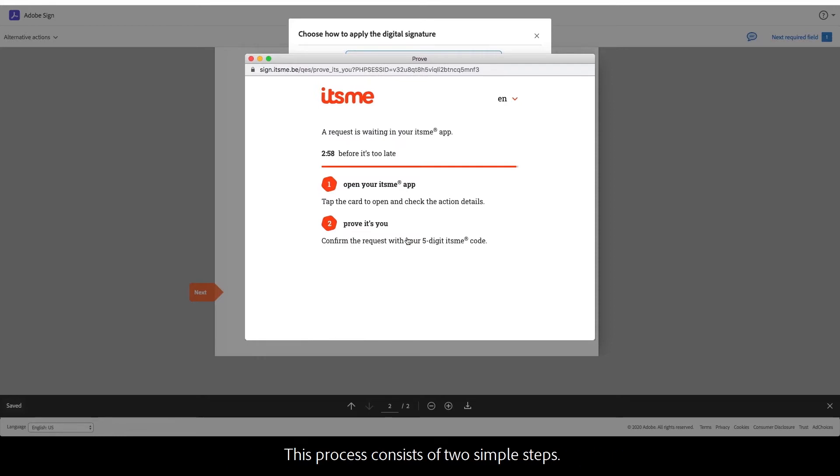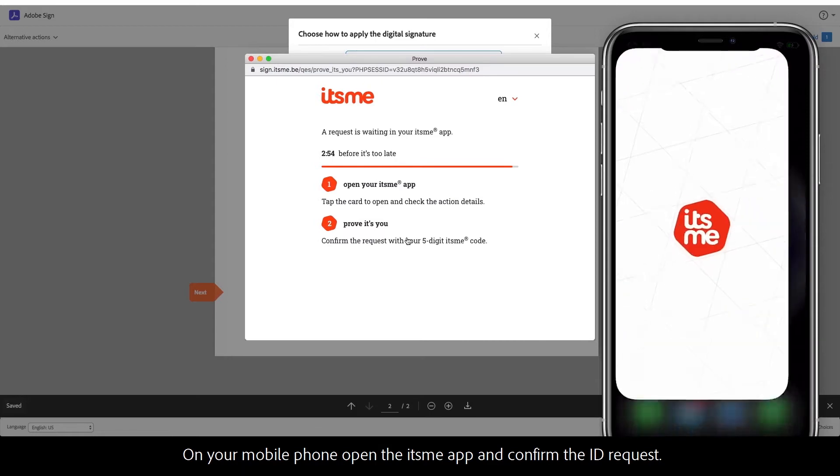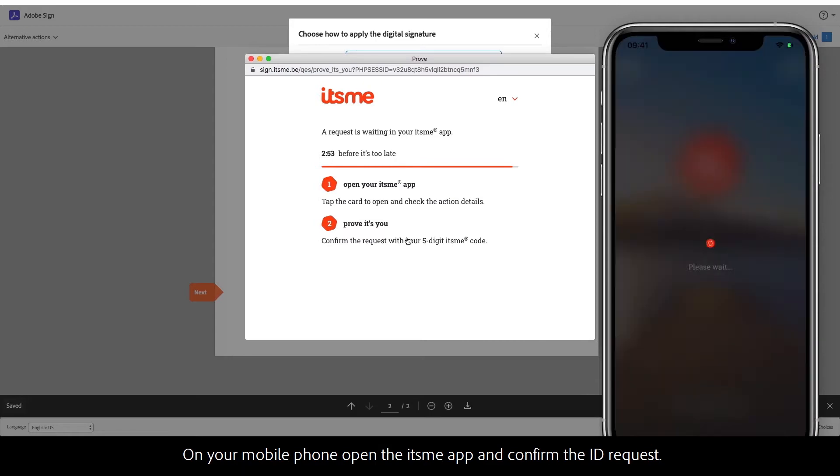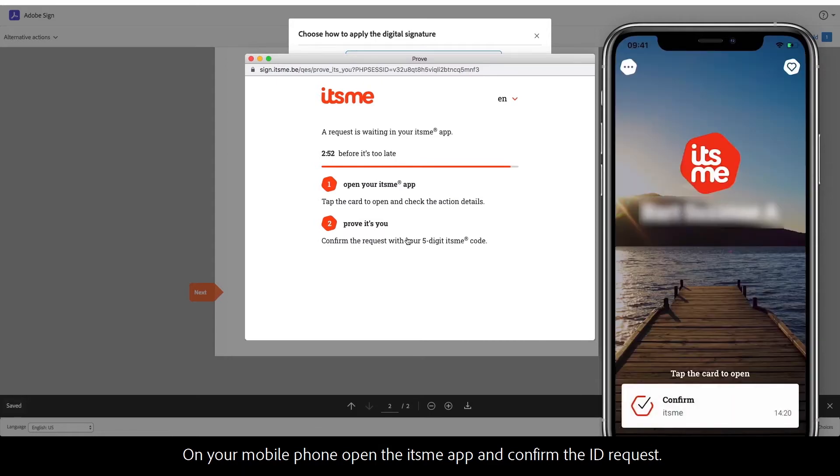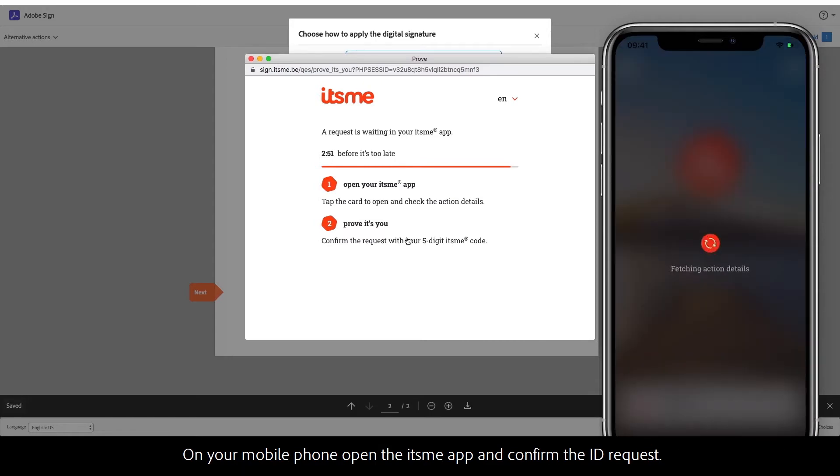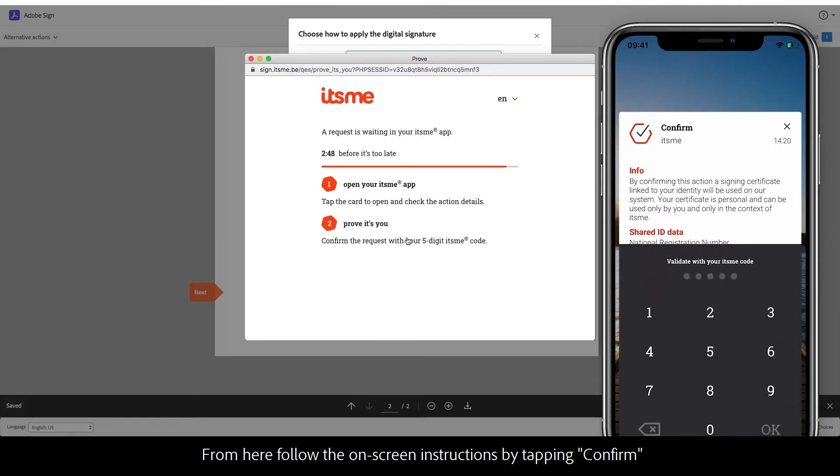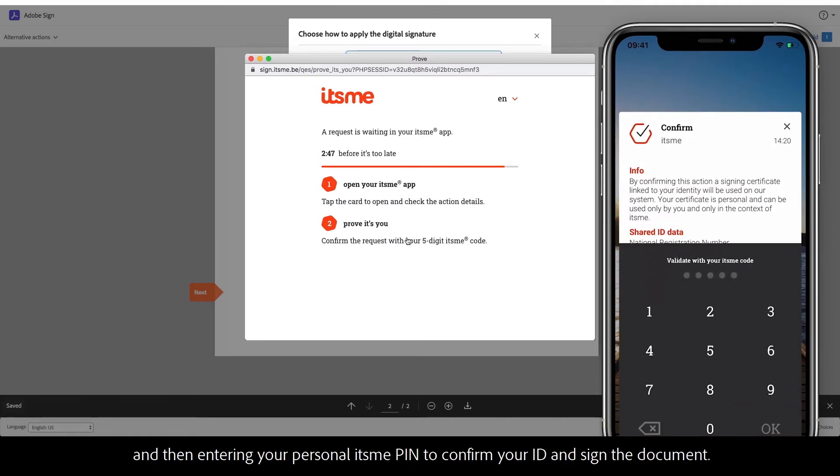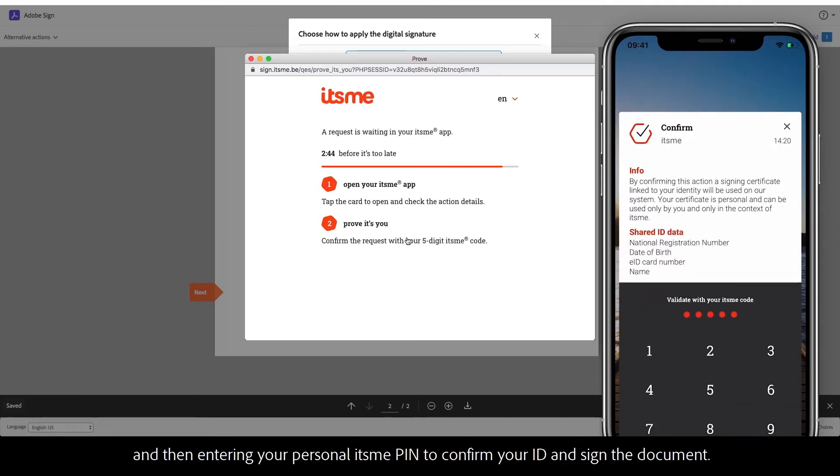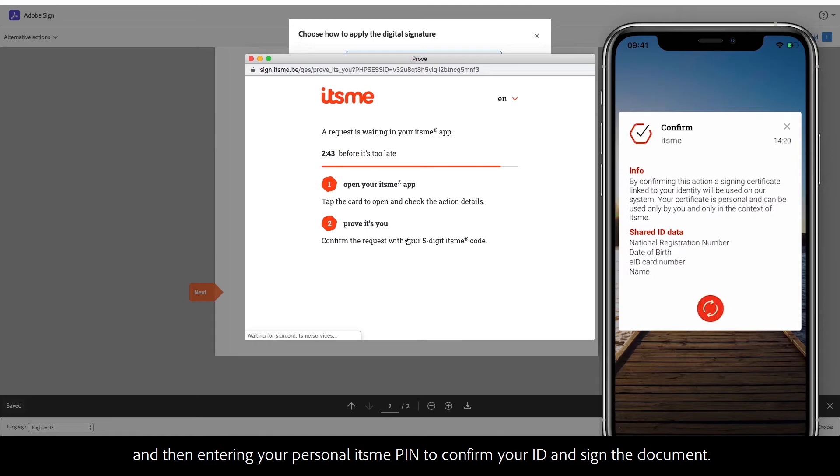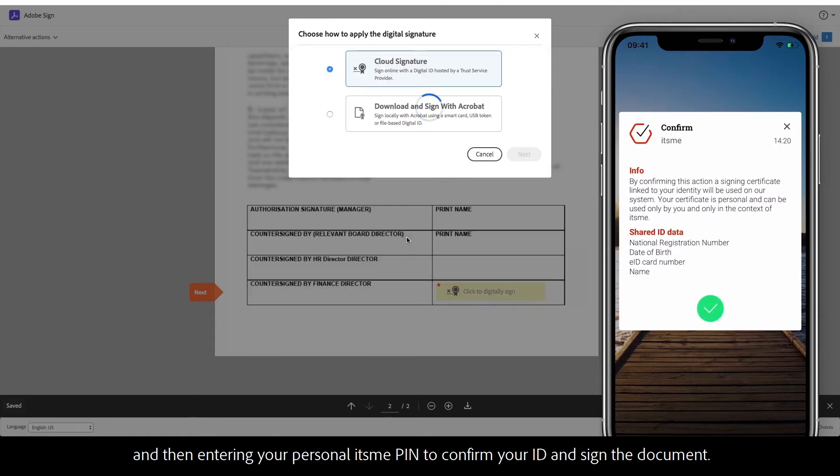This process consists of two simple steps. On your mobile phone, open the its.me app and confirm the ID request. From here, follow the on-screen instructions by tapping confirm and then entering your personal its.me PIN to confirm your ID and sign the document.